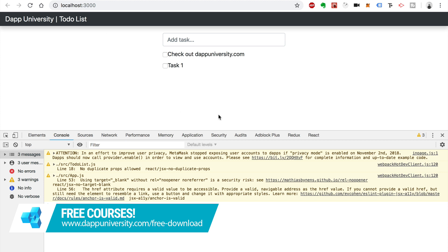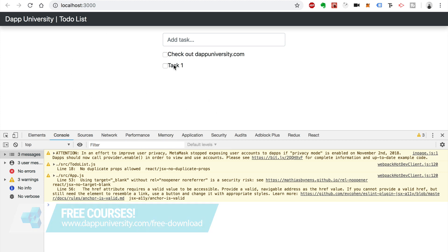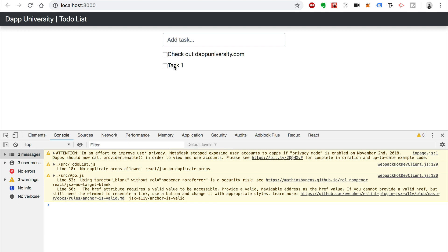Alright, so let's finish off this application. What we've done so far is built this React application that talks to smart contracts on the blockchain. We've basically refactored this to-do list that we built out in a previous video series. Right now we can list out all the tasks from the smart contract and add a new task. Now we want to actually toggle these tasks as completed — we want to check a task off the list.